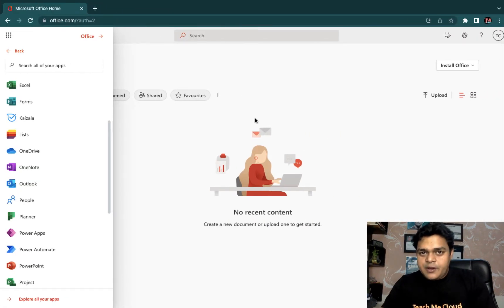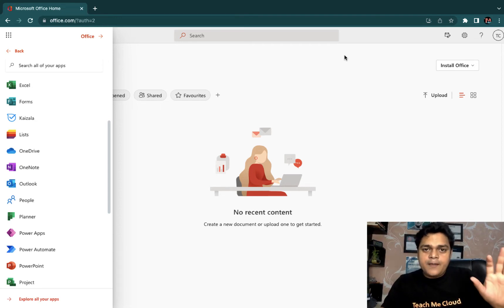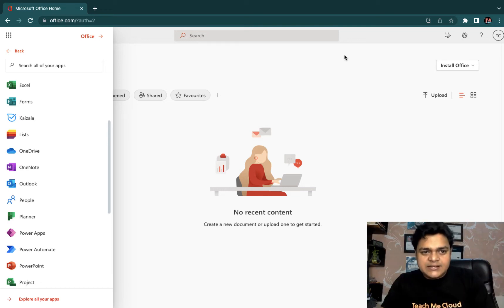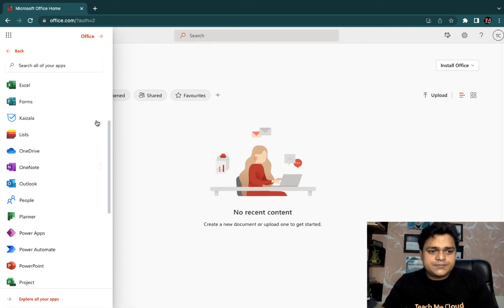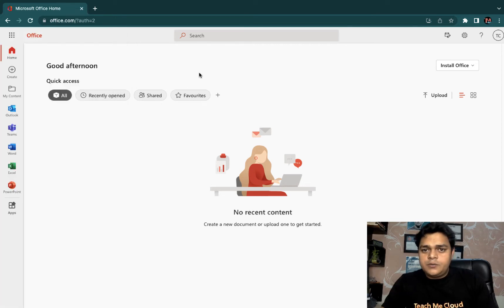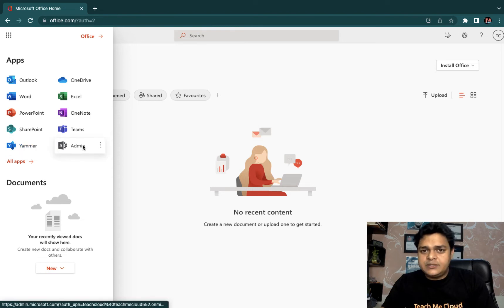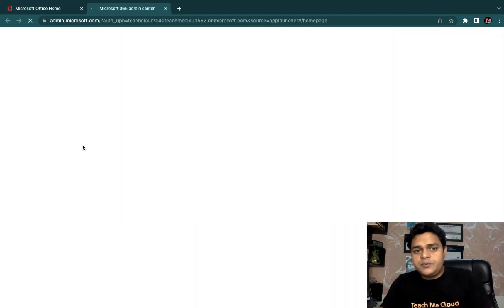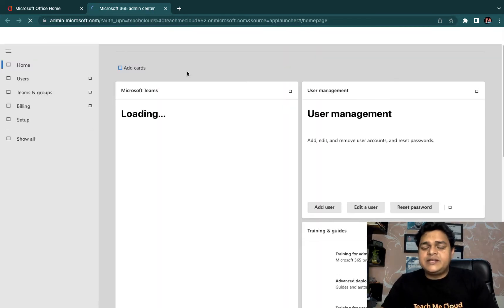This is our Office 365 portal. As we discussed, if you don't have access, you need to sign up and proceed for the free trial license, which you can use for up to 30 days — and 30 days is enough to understand the services. Now we're on the Office 365 portal page. I'm going to click on Admin, which will redirect us to the Admin Center — that gives us the option to manage users.